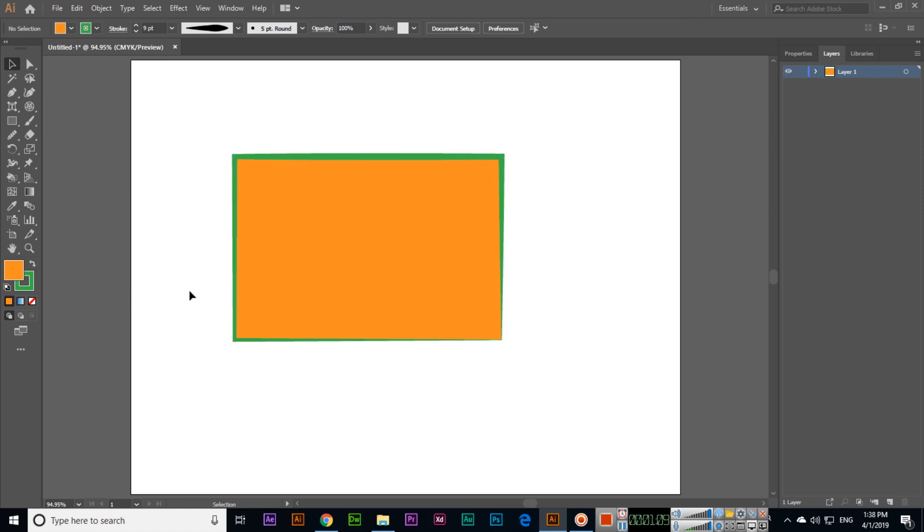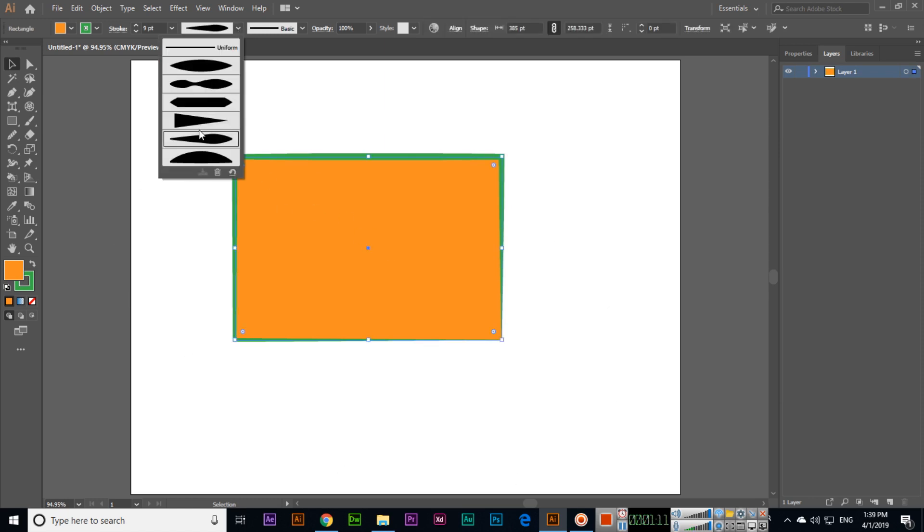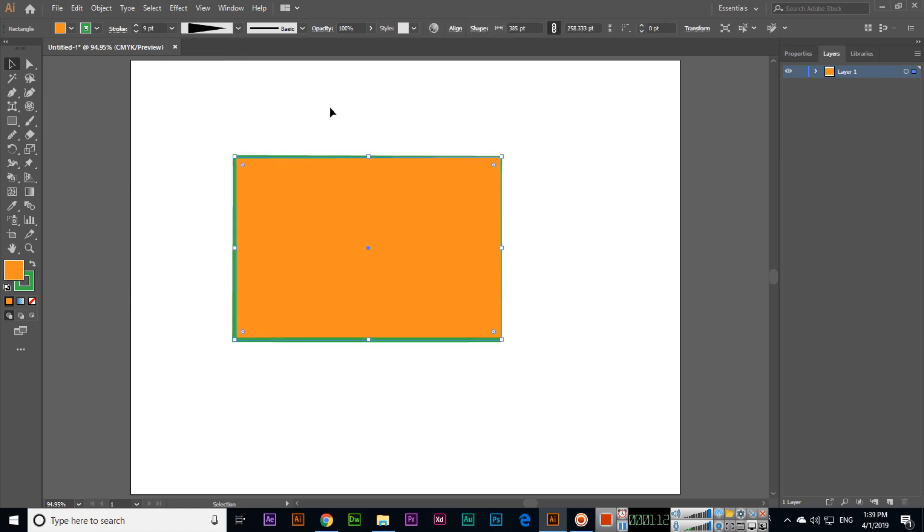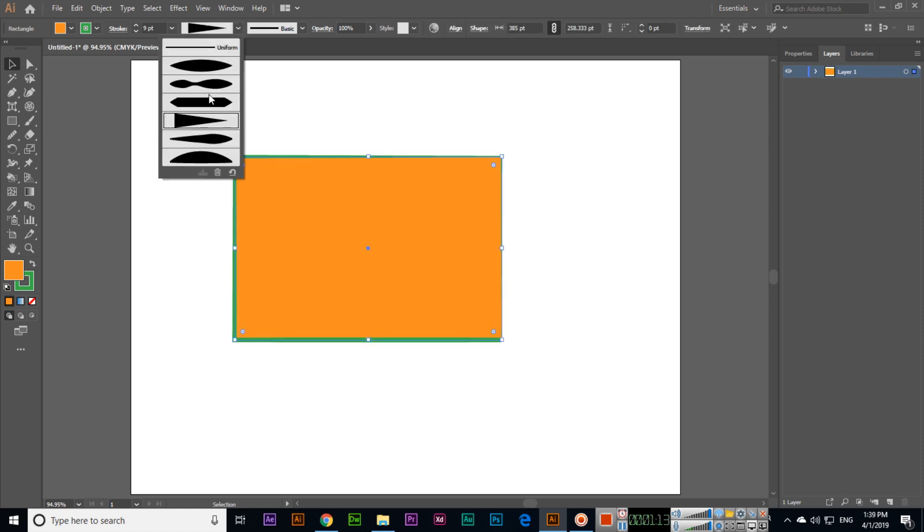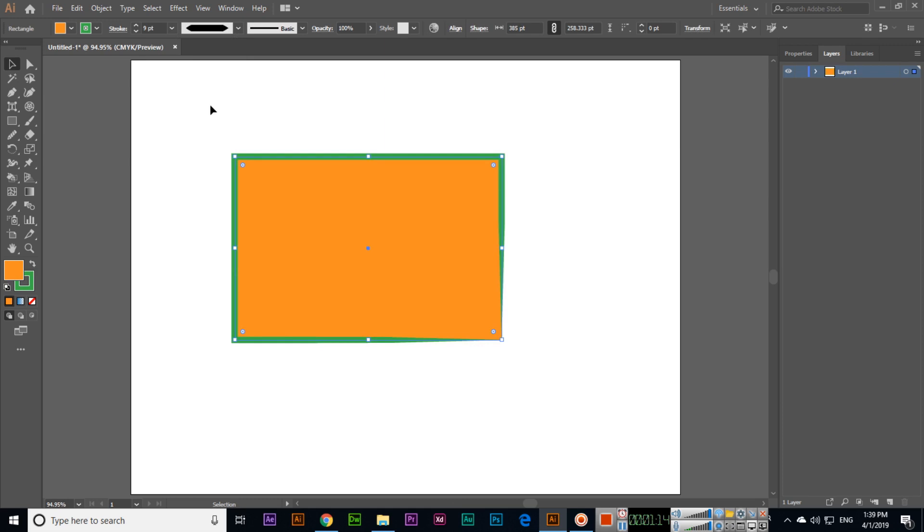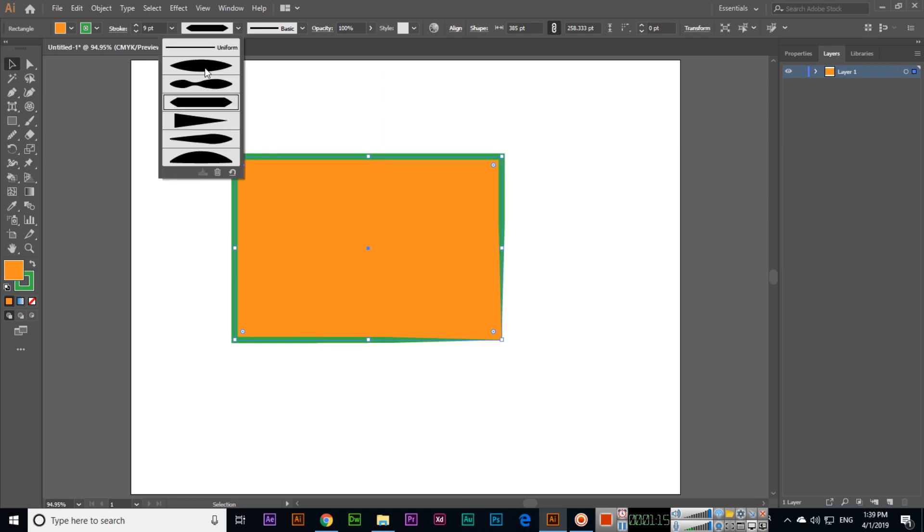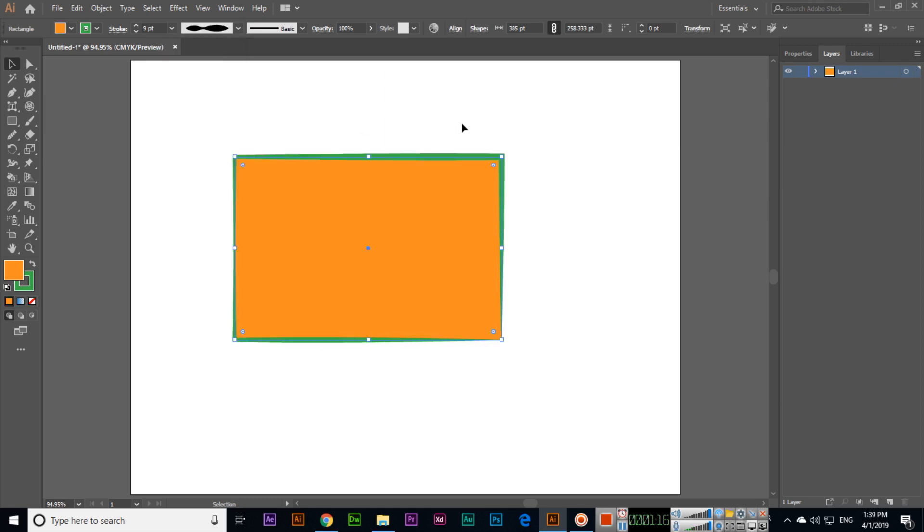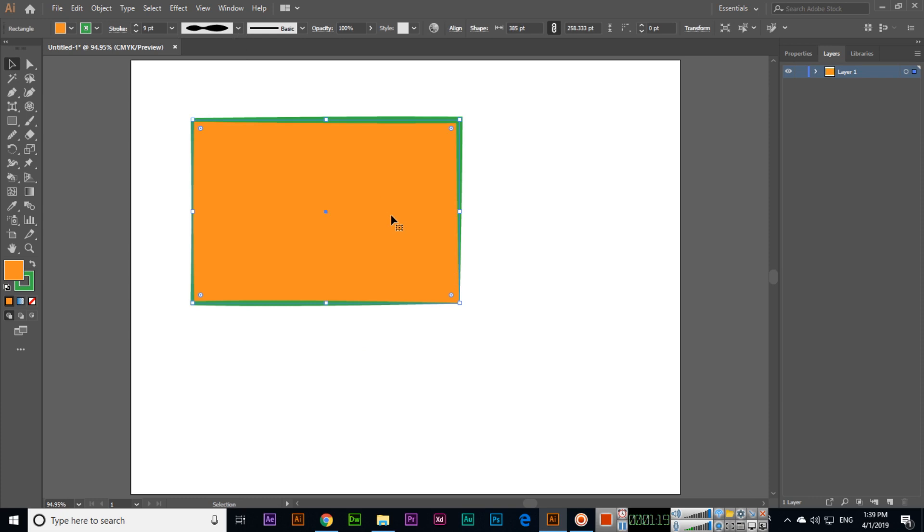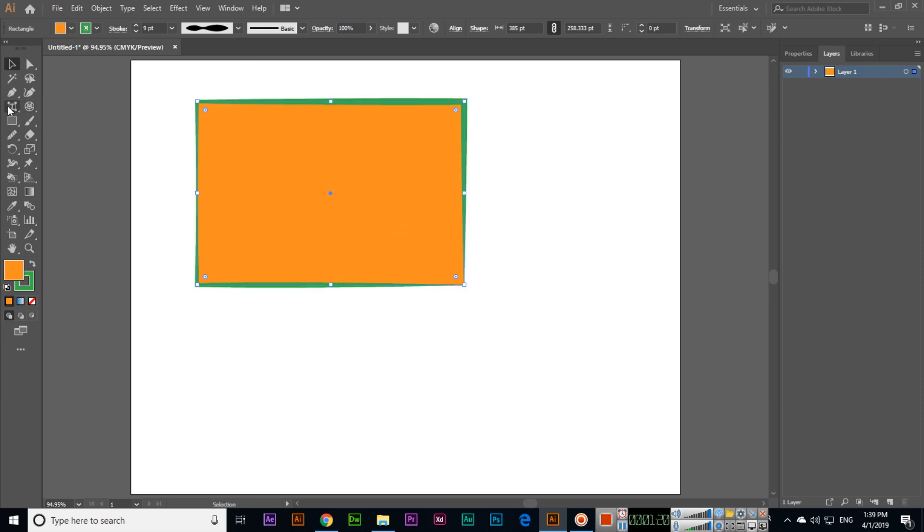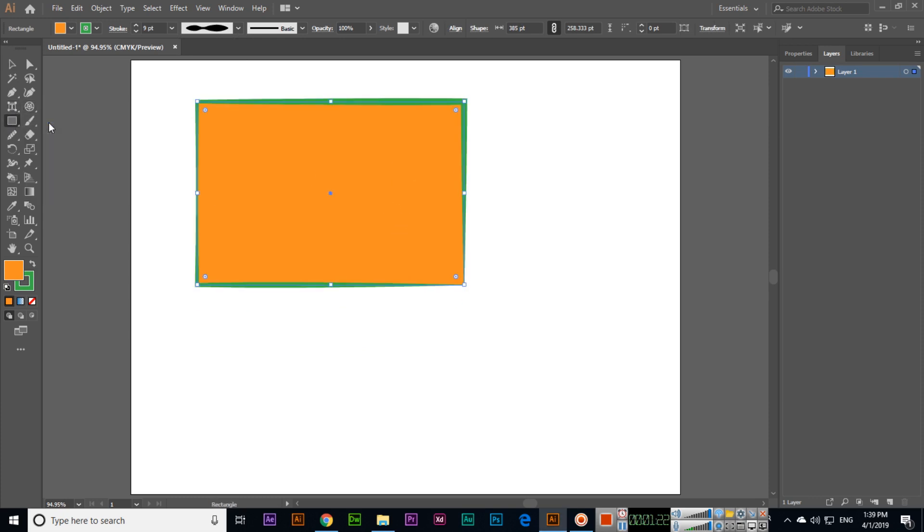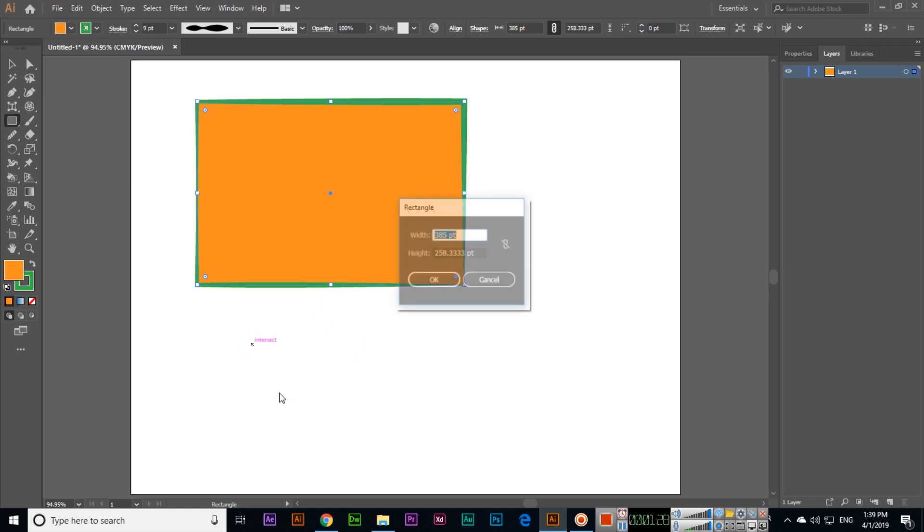Any style you want, you can apply to the outline. If you select the Rectangle Tool, press and hold Shift, and click on your artboard, this will ask you for dimensions.